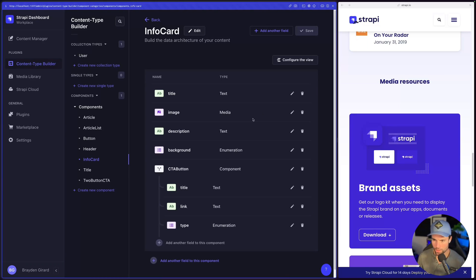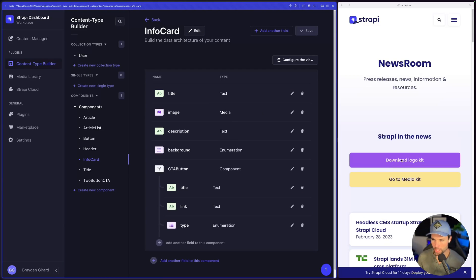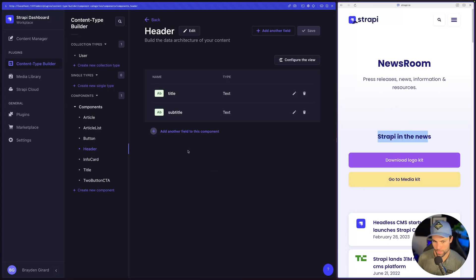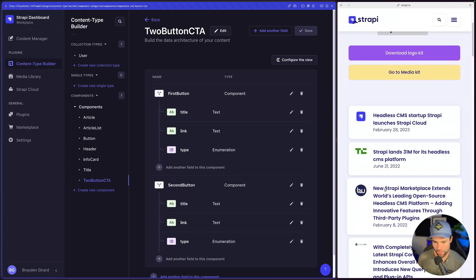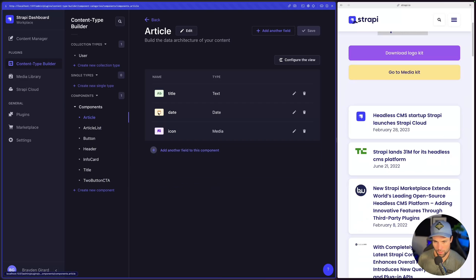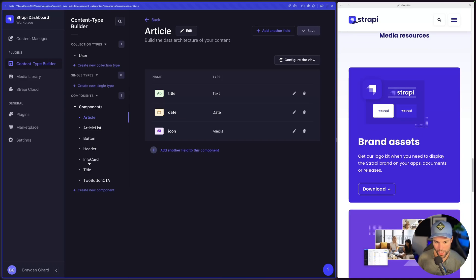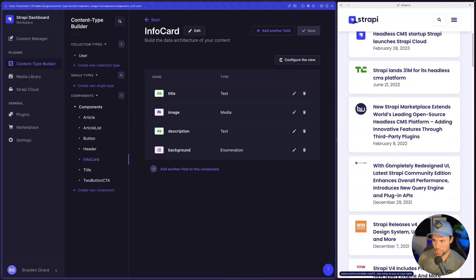That's all the components we need for this page. Going back up to the top: we have our header, our title component, our two-button CTA component, an article list with article components inside it, and the info cards component. We've created all the components from this landing page inside of Strapi, so now we can actually make the page itself.